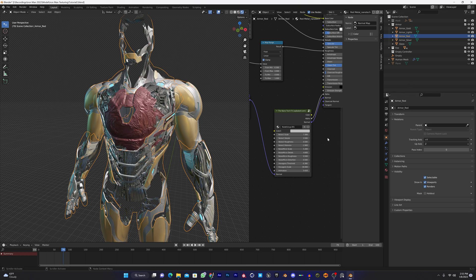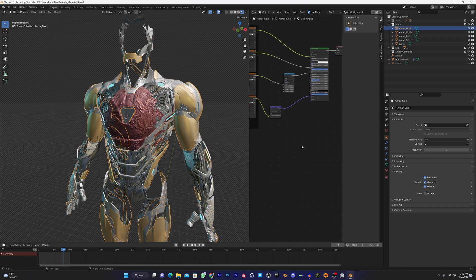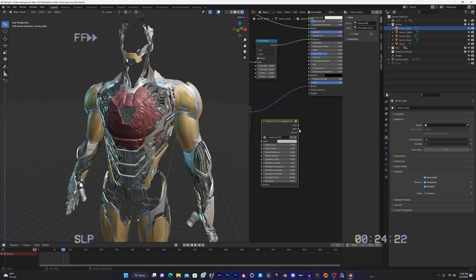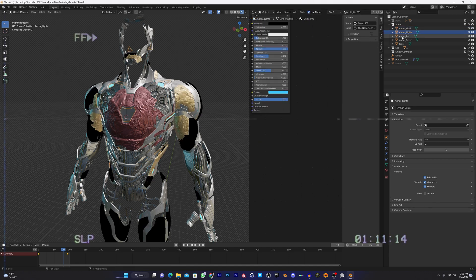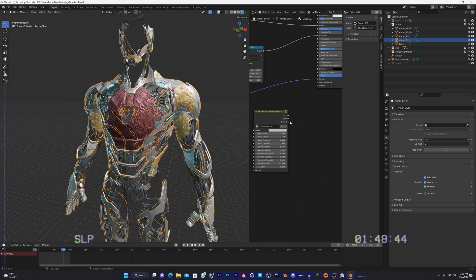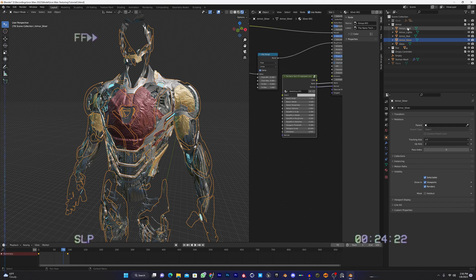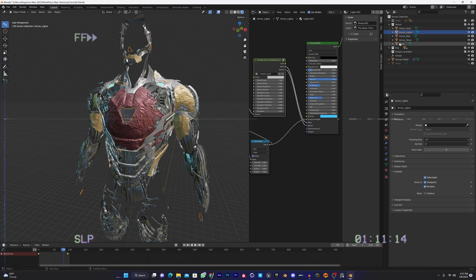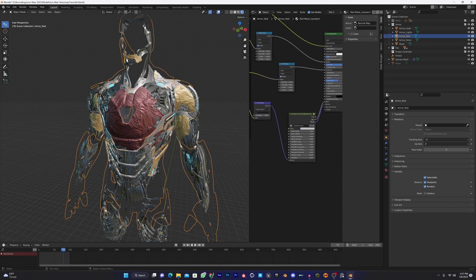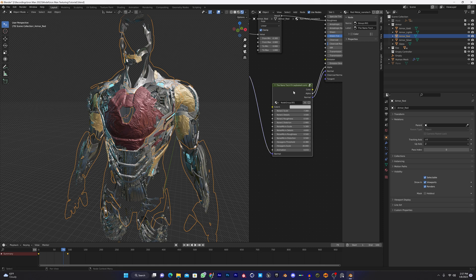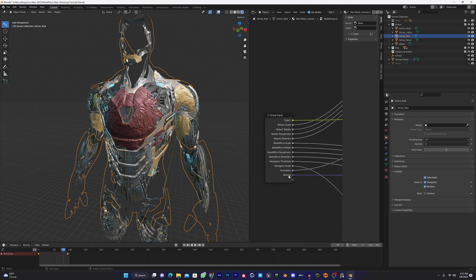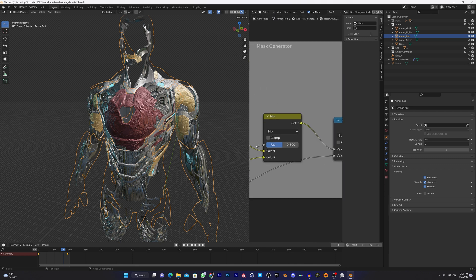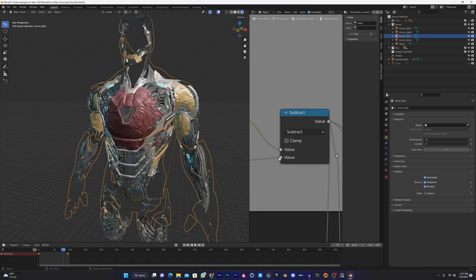You can see we can animate the red as well, but we don't have to animate now. Before doing the animation, connect the nanotech node to all of the shaders like gold and silver and the lights and the glass.